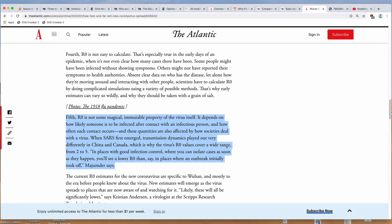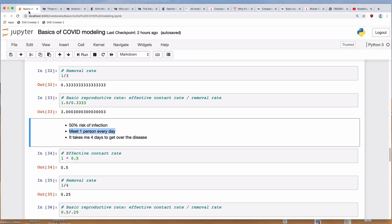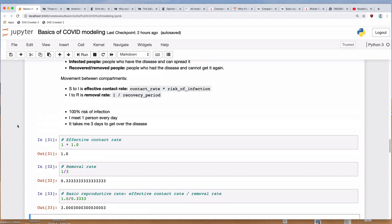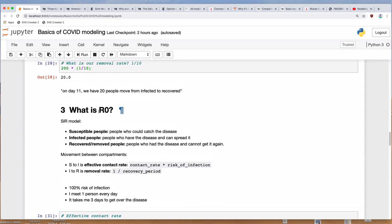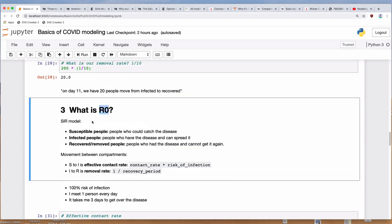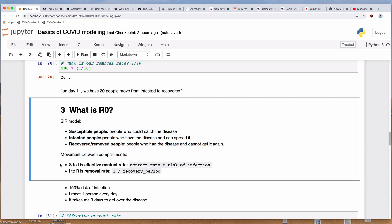So what we're going to do is move on to actually figuring out how to use those numbers. R0 is a fun number to look at, but it's not very useful for specifically modeling. We're going to look at the effective contact rate and the removal rate and make some charts with it. Stay tuned.